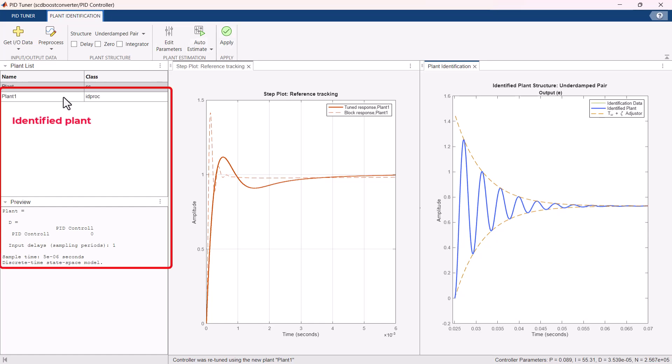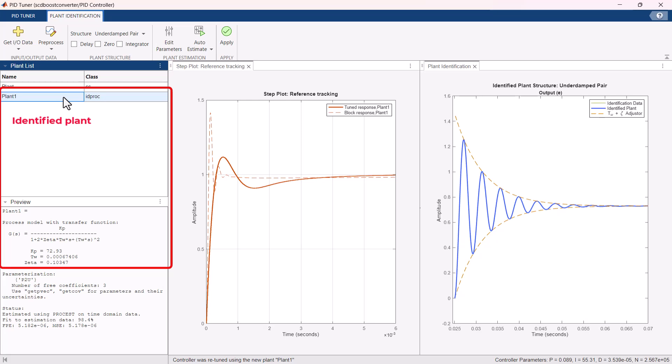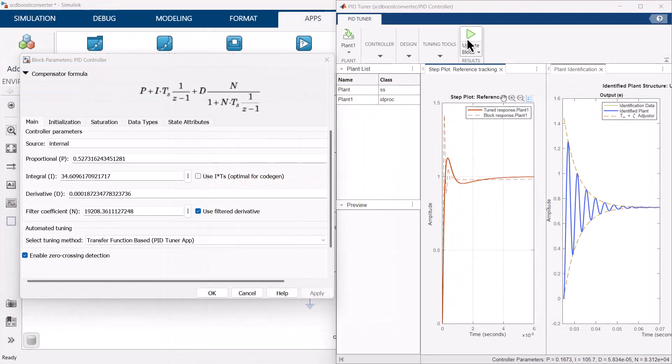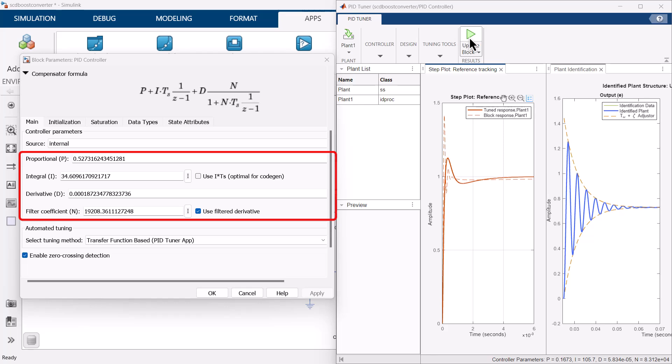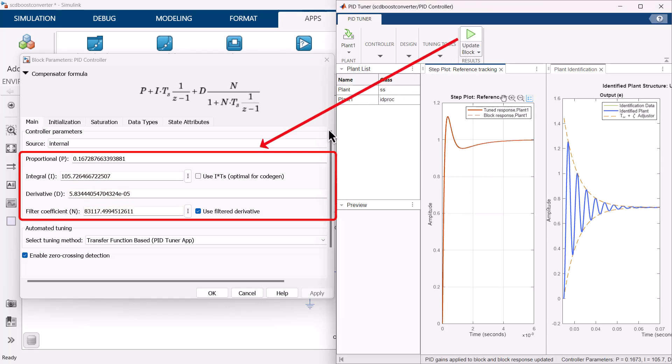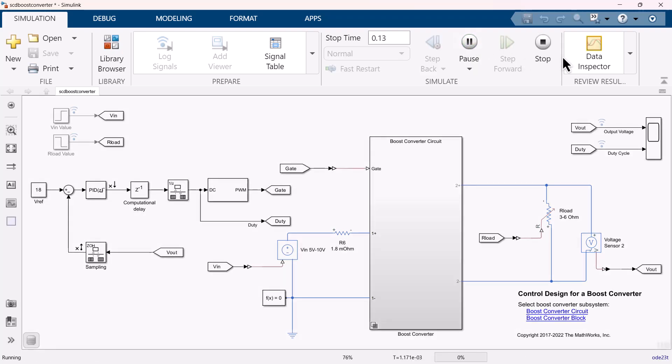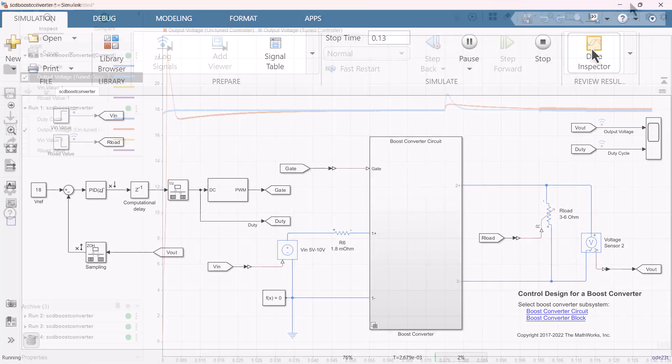You can observe the identified plant here. Once the controller is tuned, PID gains can be exported to the model by updating the block. Let's run the model to confirm the controller response.